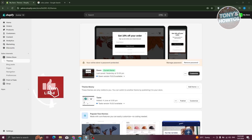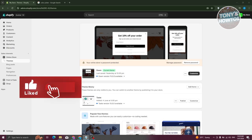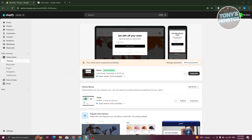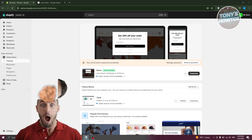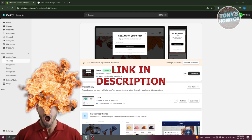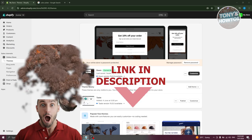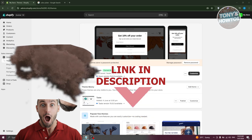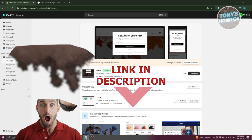Hey guys, welcome back to Tony's How To. In this video, I'll be showing you how to change the Buy Now button color in Shopify. Before we start, hurry up and check out our latest software just under this video.